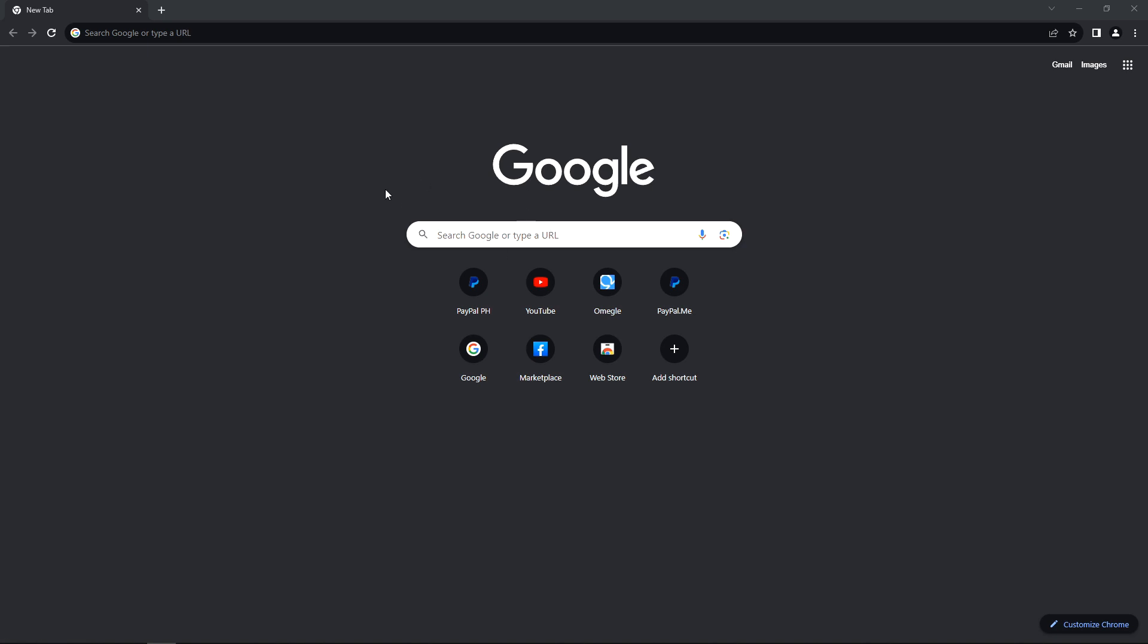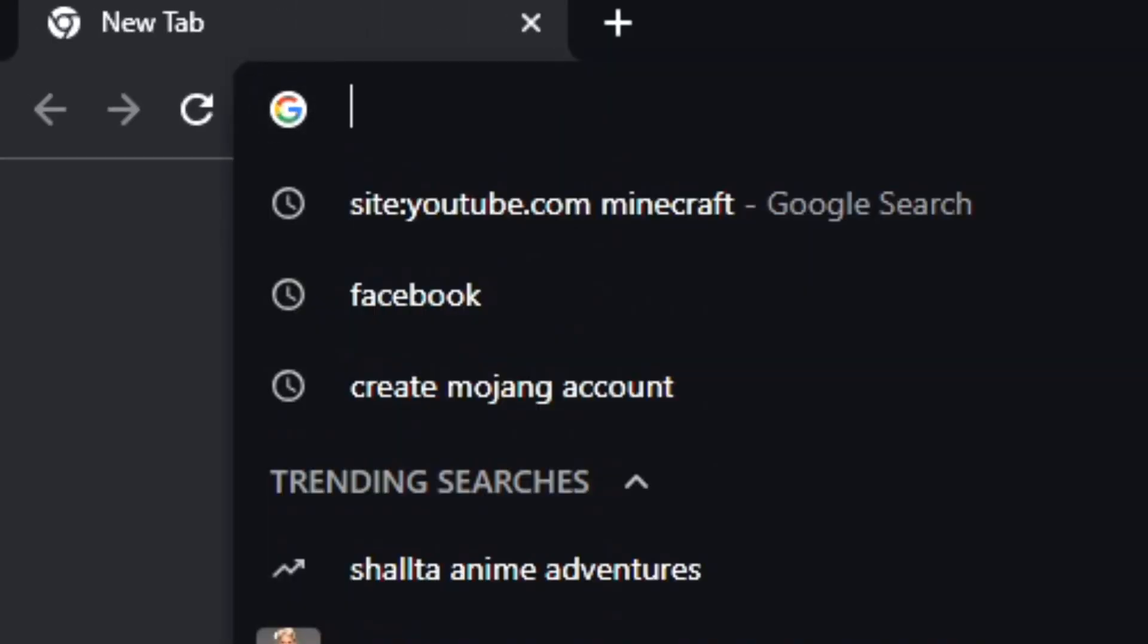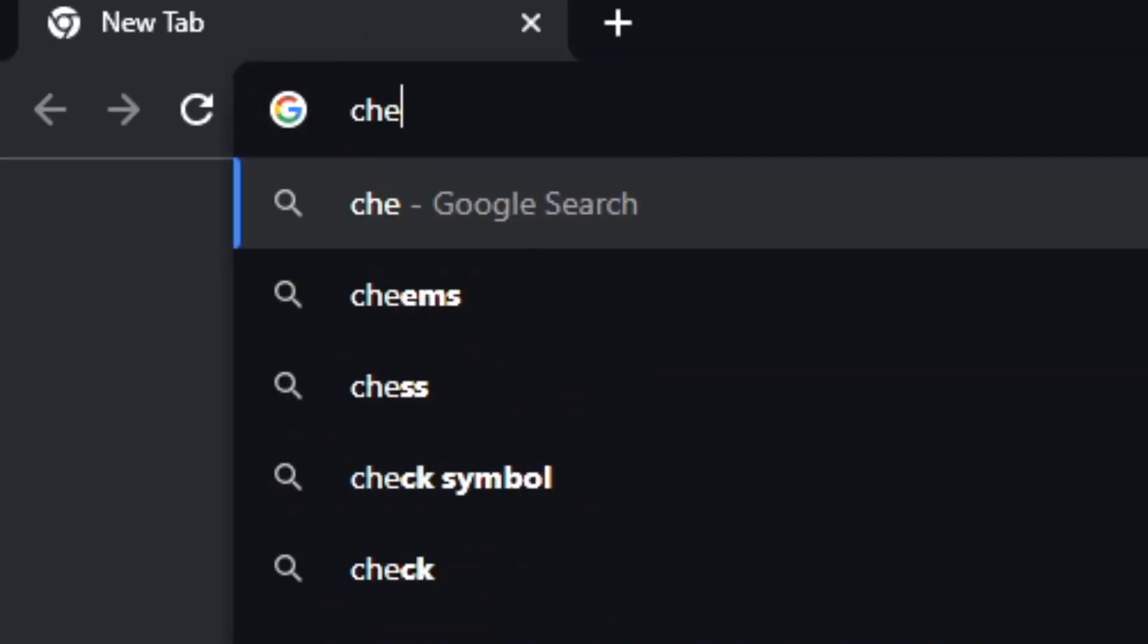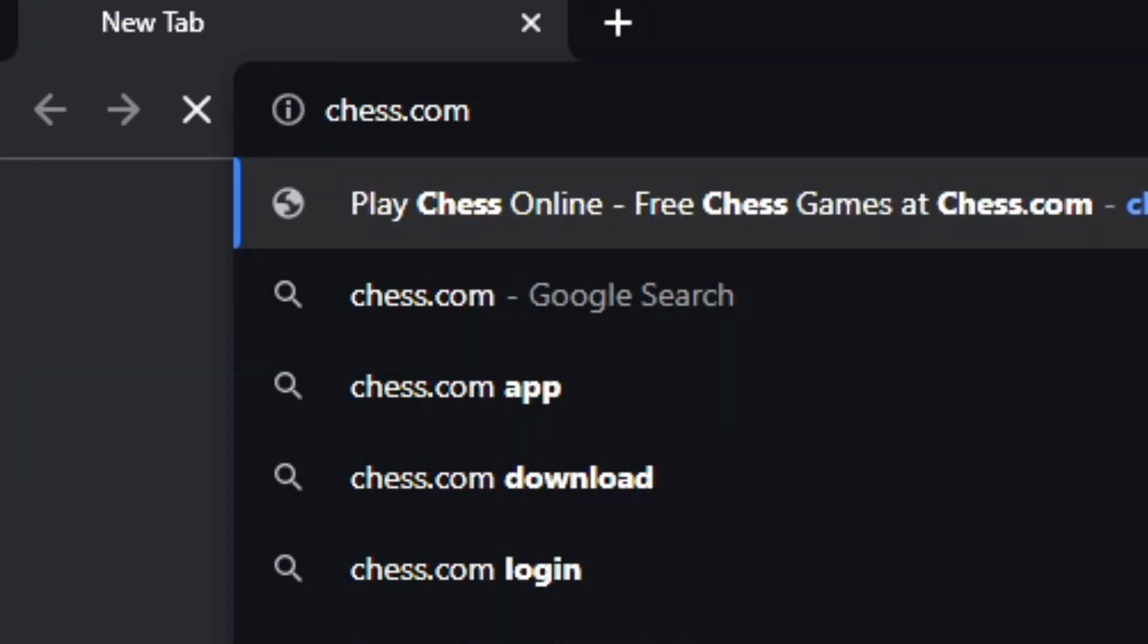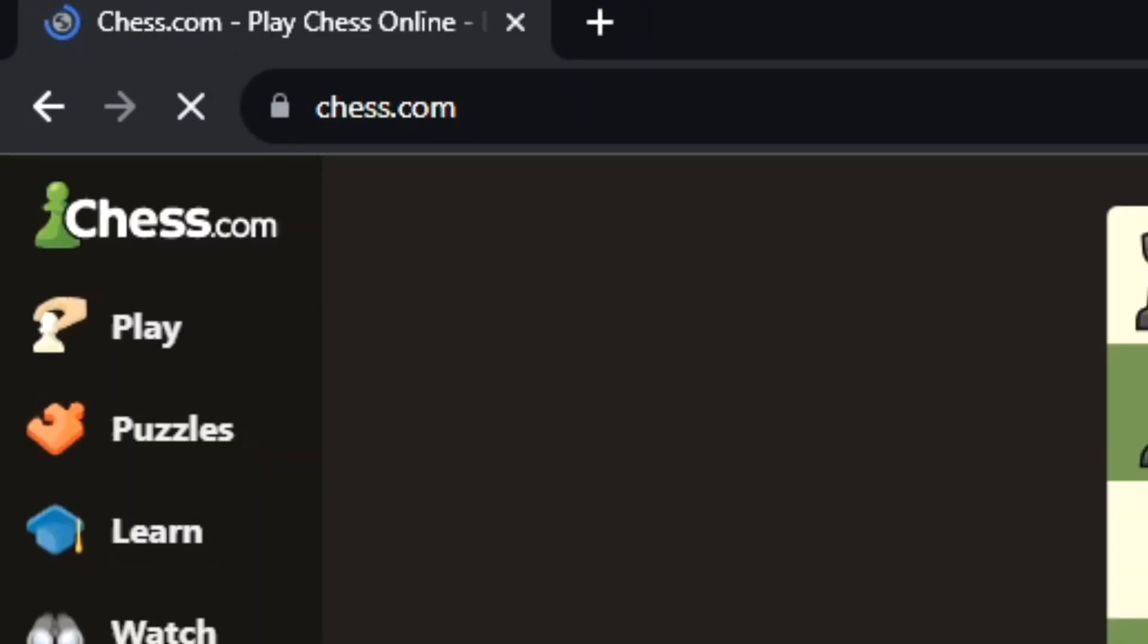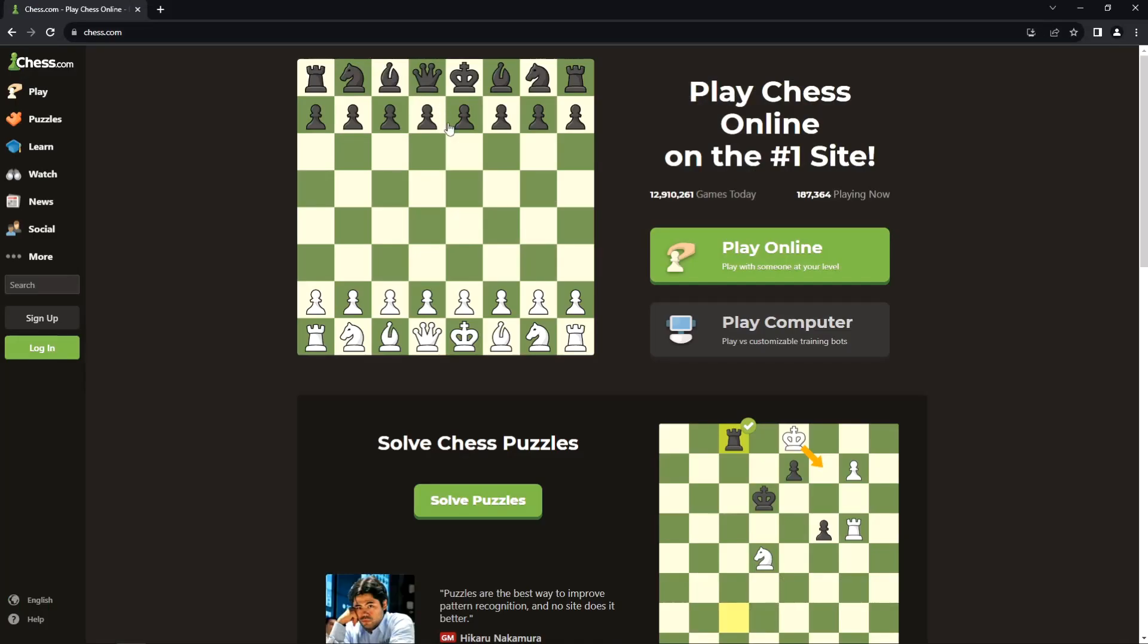First thing you need to do is to open up your Chrome and search for Chess.com. Once you're here, you need to login to your account.